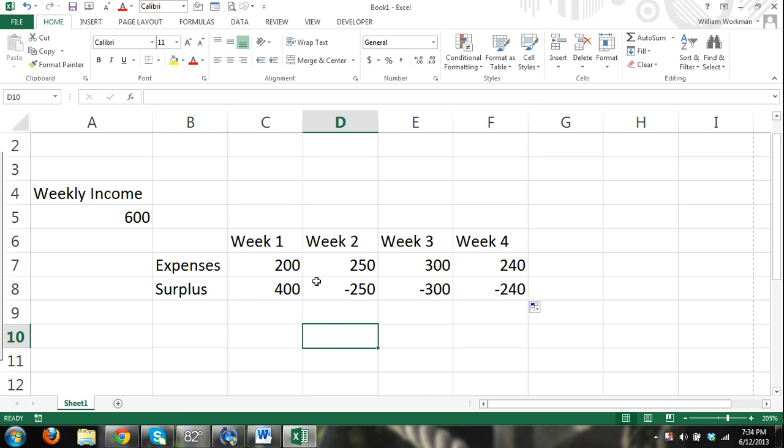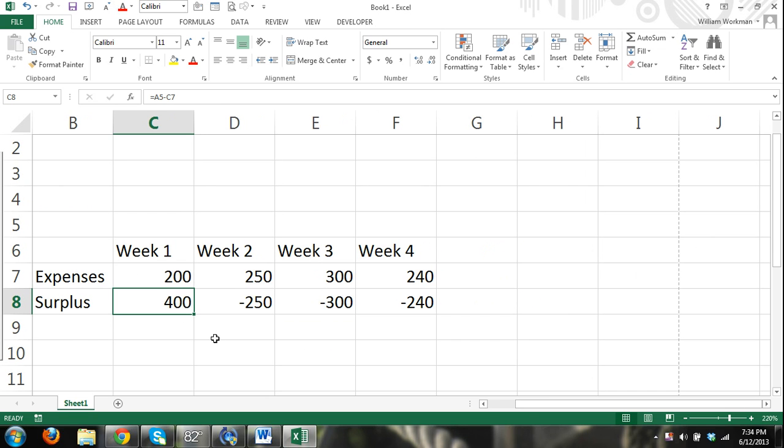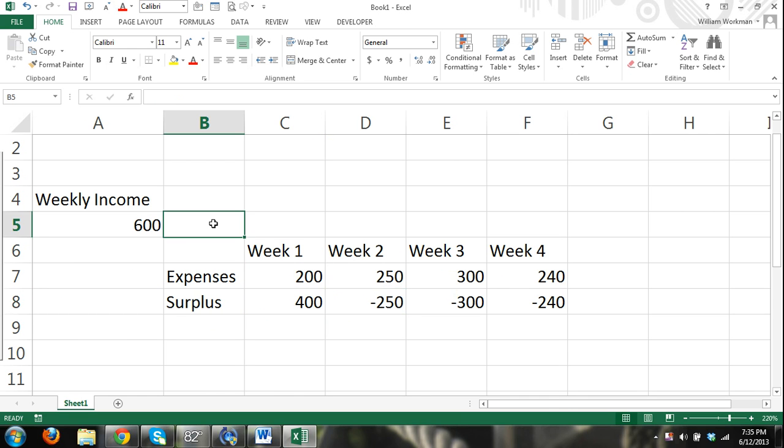That doesn't make sense. See, 600 minus 250 is not negative 250. So we want our result to be, what happened here was you can see that when we drag it over, we're referring to cells. So the content within this cell, it worked fine. But since we dragged it over, it also dragged the formula over.